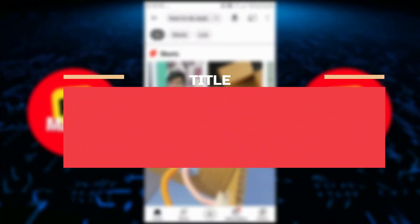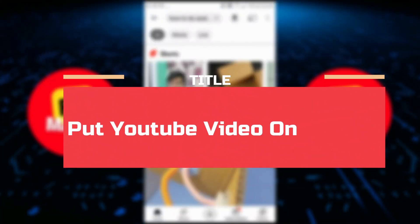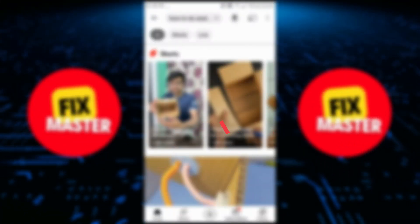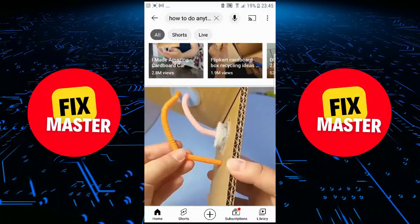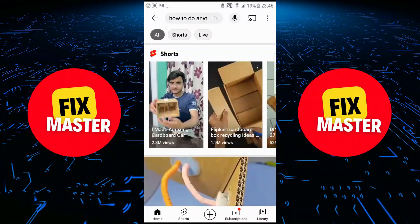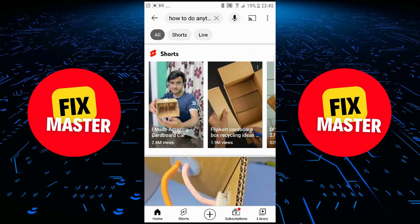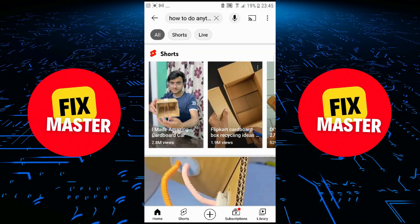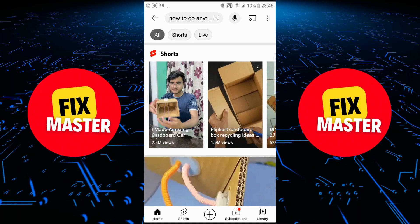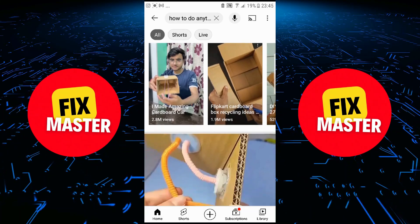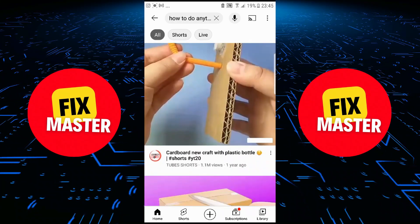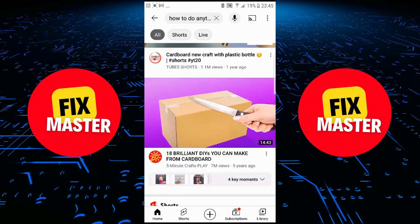Hey everyone, today I want to show you how to put a YouTube video on repeat. First, open YouTube on your mobile device. Once YouTube is open, you can see that you can open any video. So, open the video that you want to put on loop.